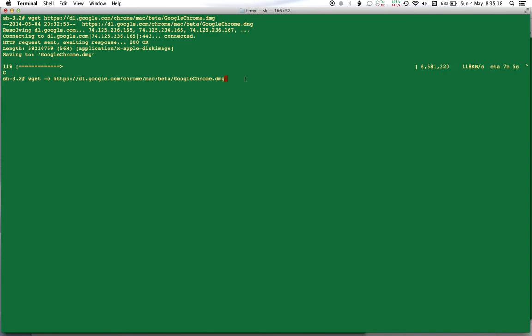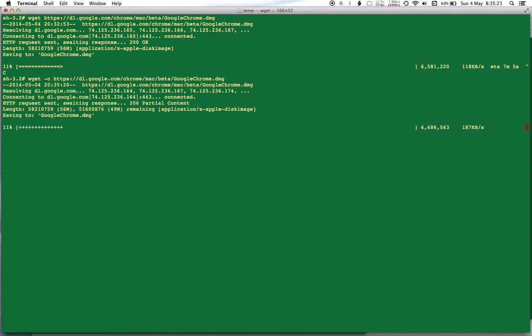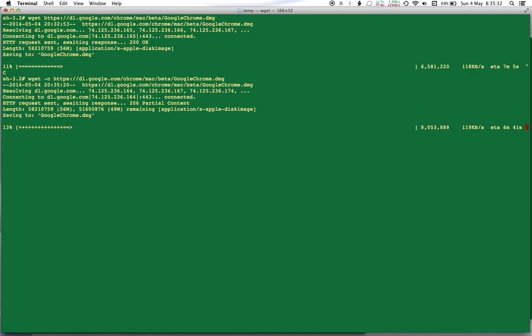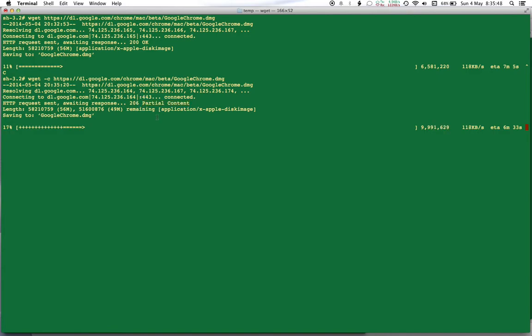As I hit Enter, you can see plus plus plus indicates this much file has been already downloaded, and this indicates that from here it has started downloading again. So 56 MB was the total file length, as it says over here, and 49 MB remaining when we started downloading this particular file. And it says "partial content," so it is recognizing my file and it has started downloading from where it was interrupted.